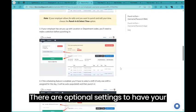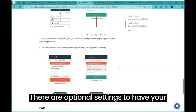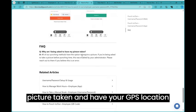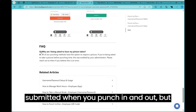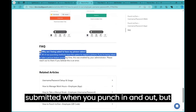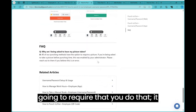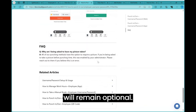There are optional settings to have your picture taken and have your GPS location submitted when you punch in and out, but unless we're having issues, we're not going to require that you do that. It will remain optional.